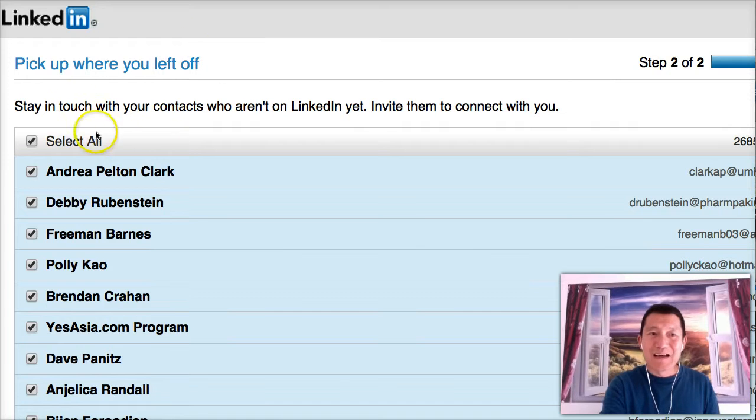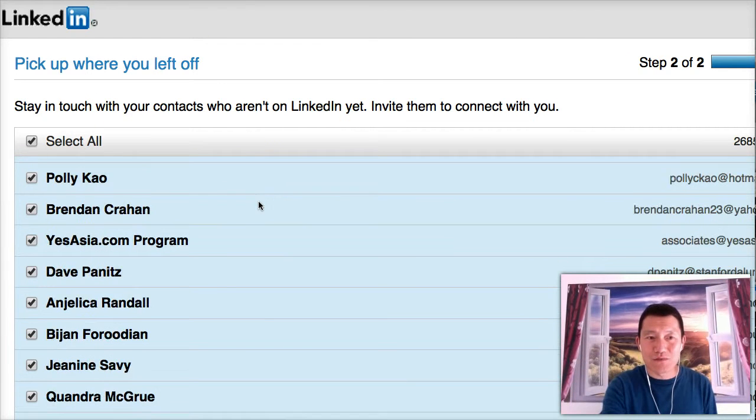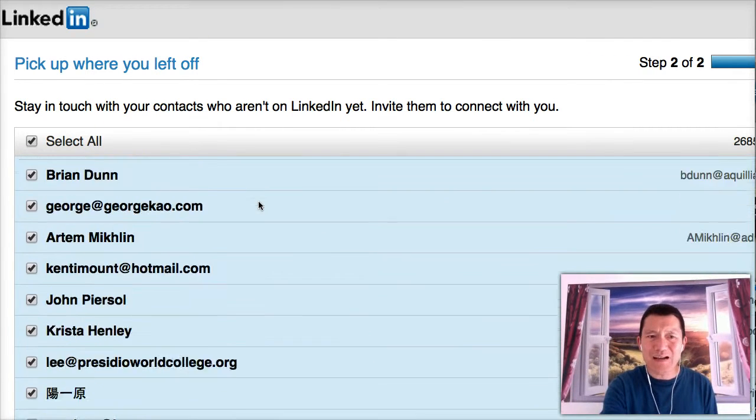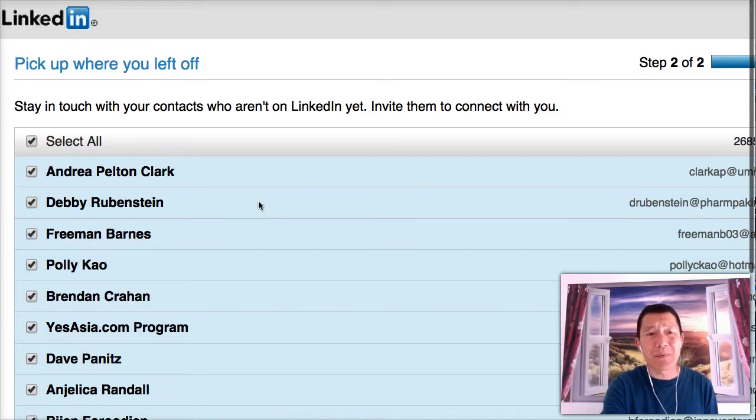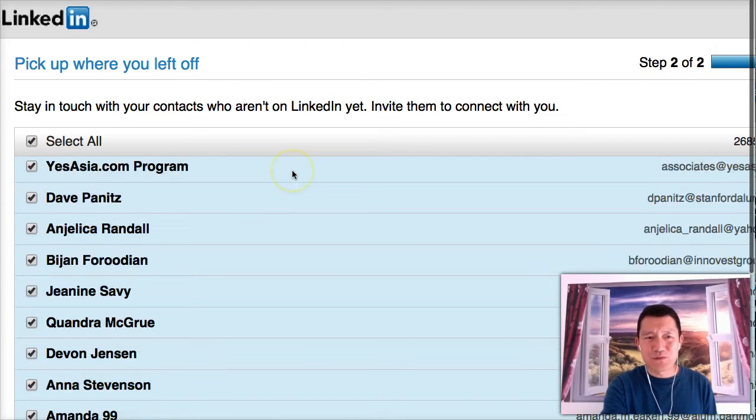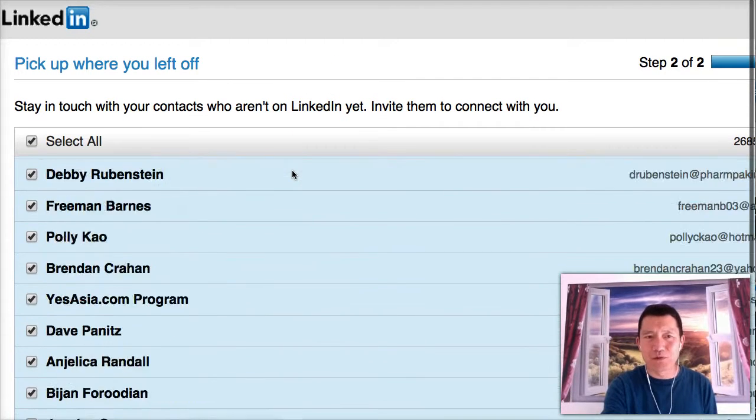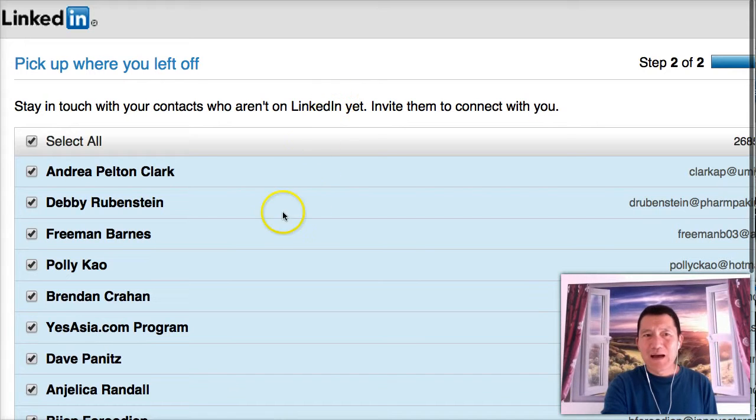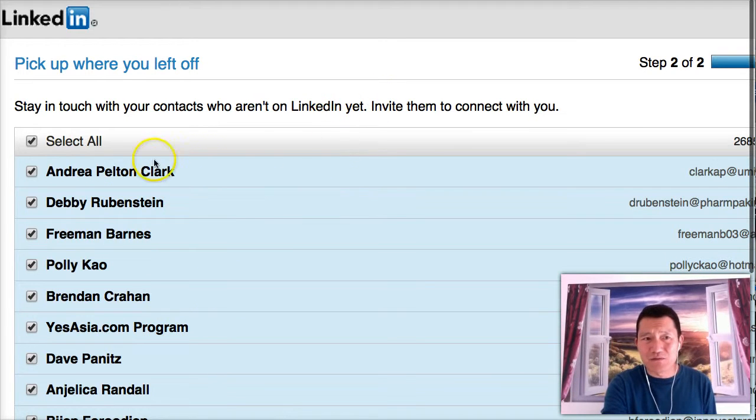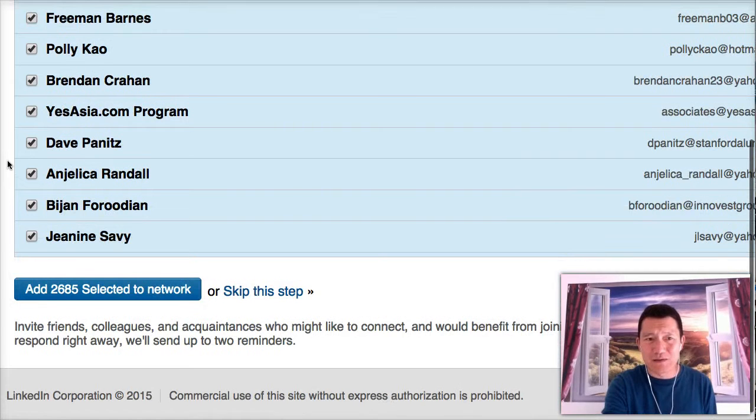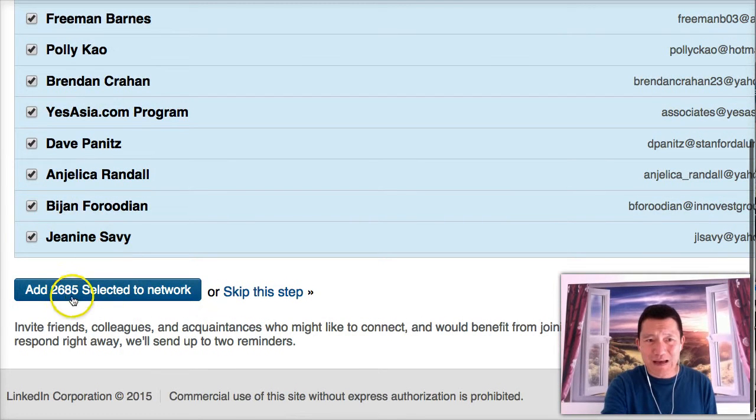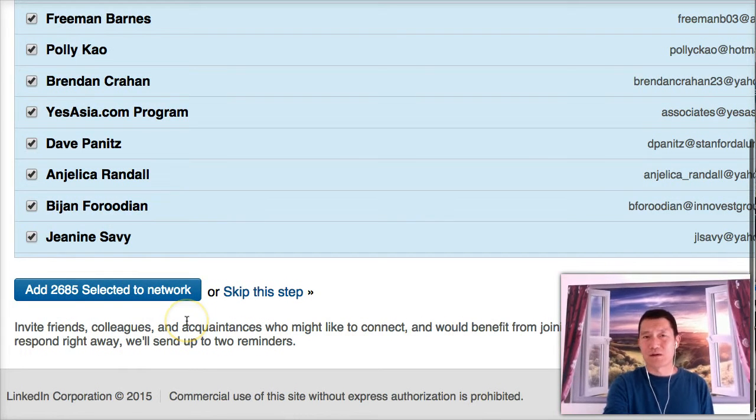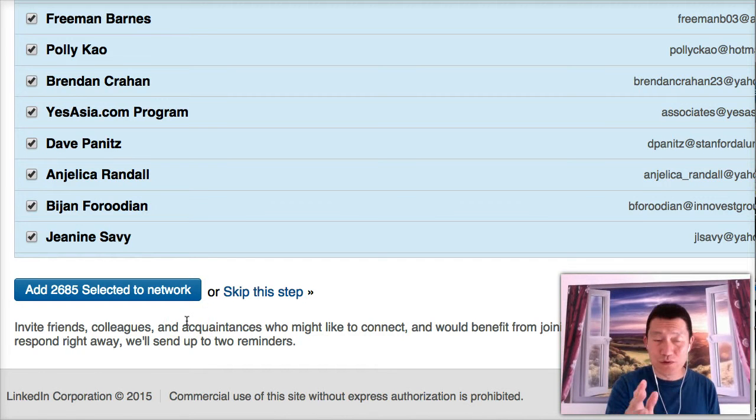And LinkedIn didn't tell me whether the email addresses I uploaded are in LinkedIn. Can I connect with just the people I uploaded? It doesn't tell you. So what it does do is it says pick up where you left off. Step two of two. These are actually all of the different people that I uploaded in the past.